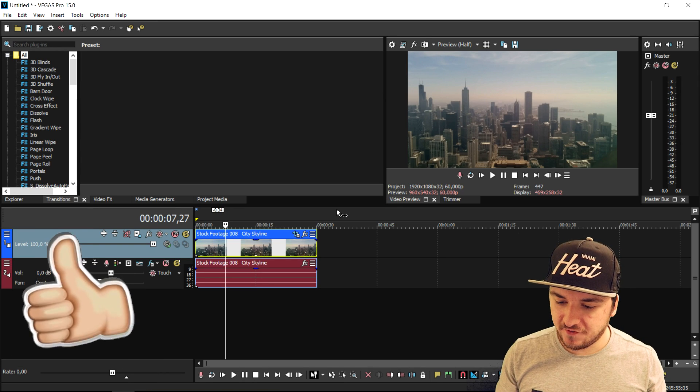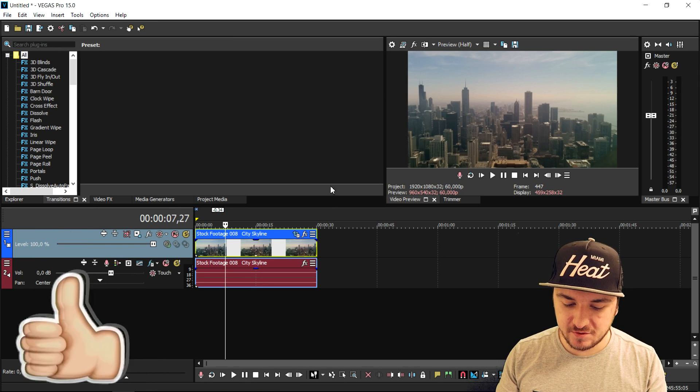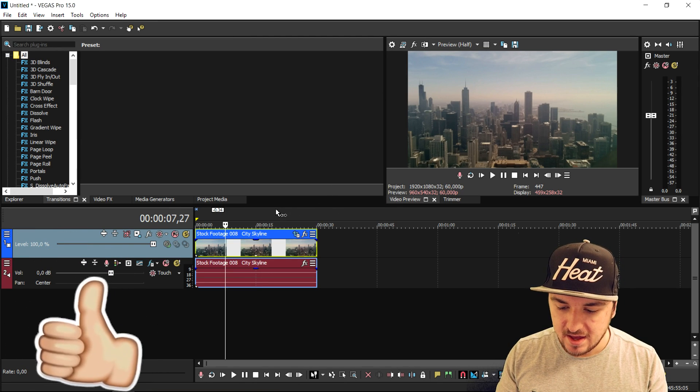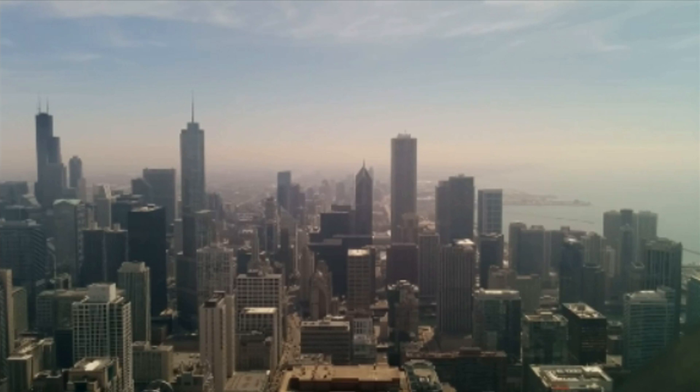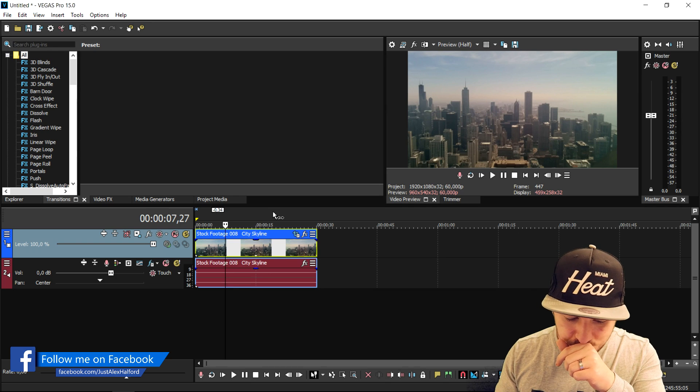As you can see, we are on Vegas Pro 15 and this is basically a stock footage clip of a Sydney skyline.